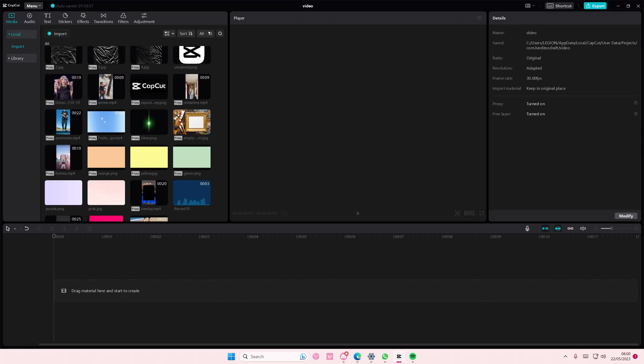Hey guys, and welcome back to this channel. In this video, I'll be showing you guys how you can use LUTs on CapCut PC.